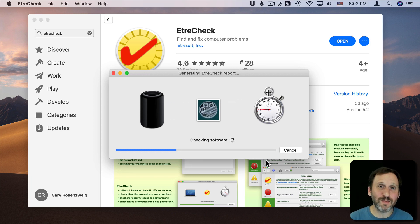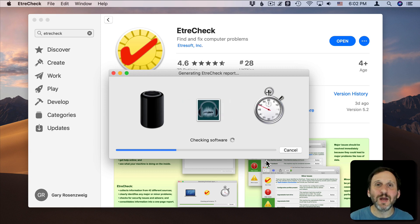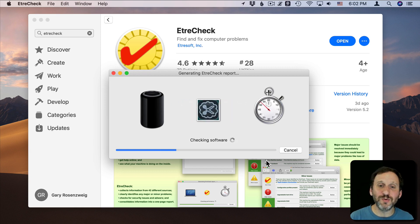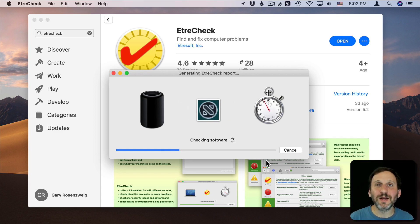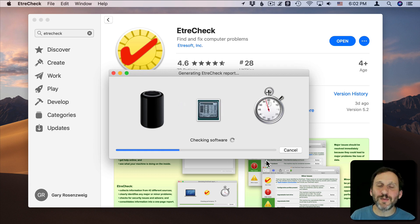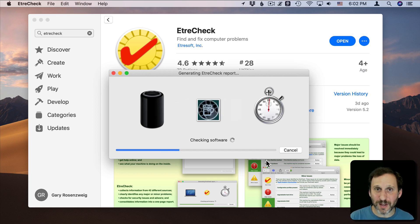A lot of online communities, particularly the Apple forums, the discussion groups at Apple, they ask people there to submit or post their EtreCheck reports so that somebody can quickly diagnose what the problem may be.